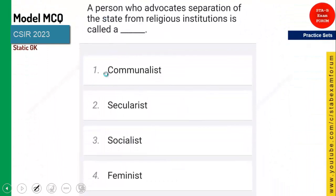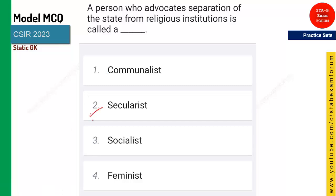A person who advocates the separation of the state from religious institutions is called? The answer is Secularism — it means being independent of any religion. Secularism is the correct answer.